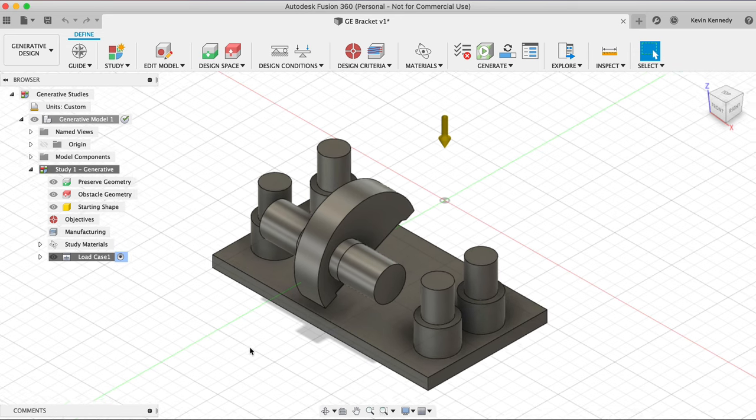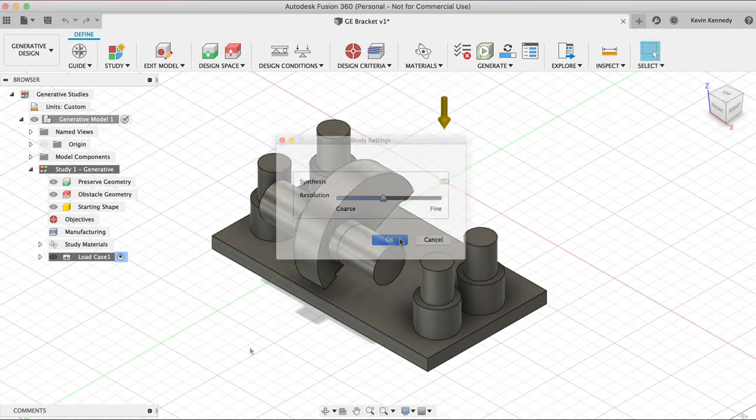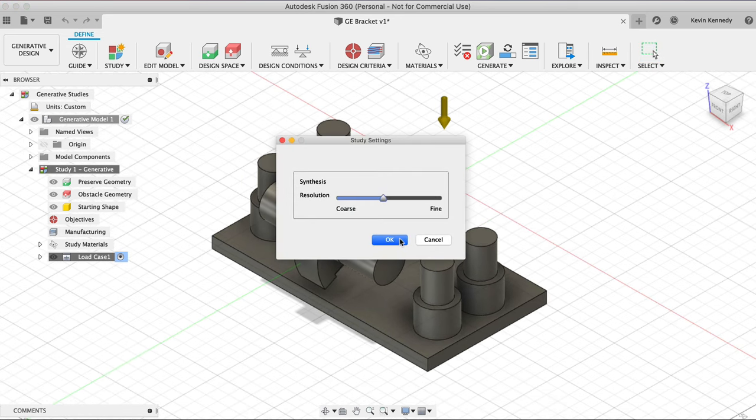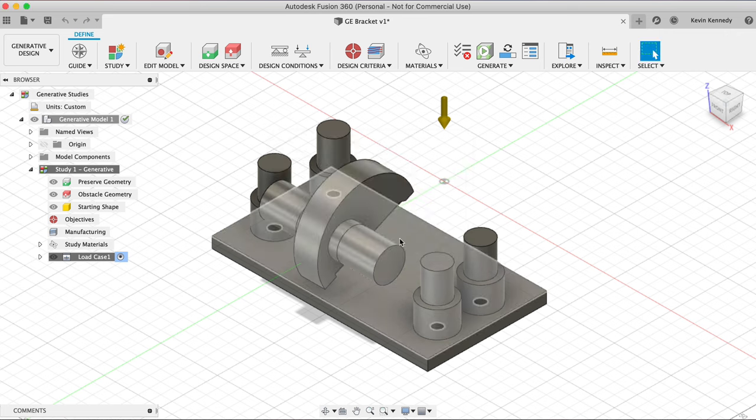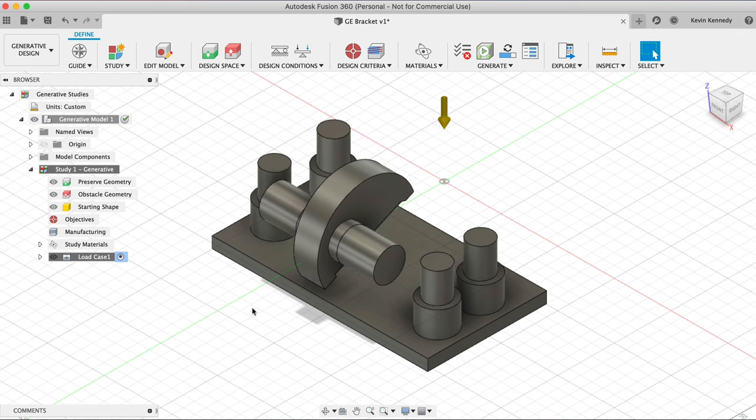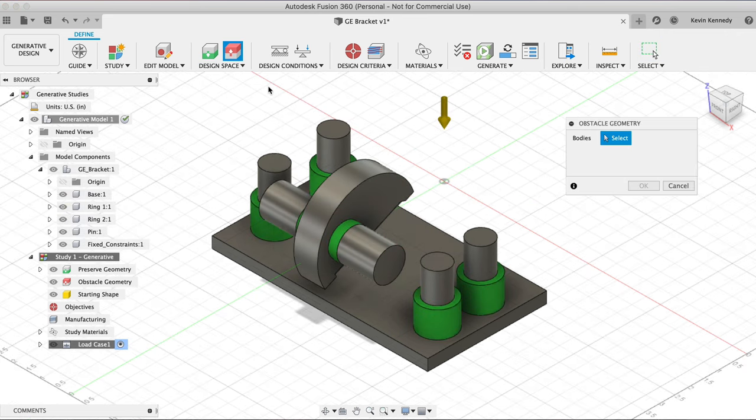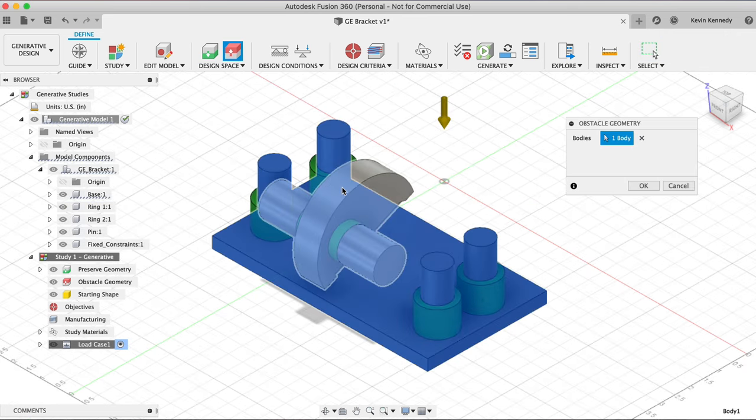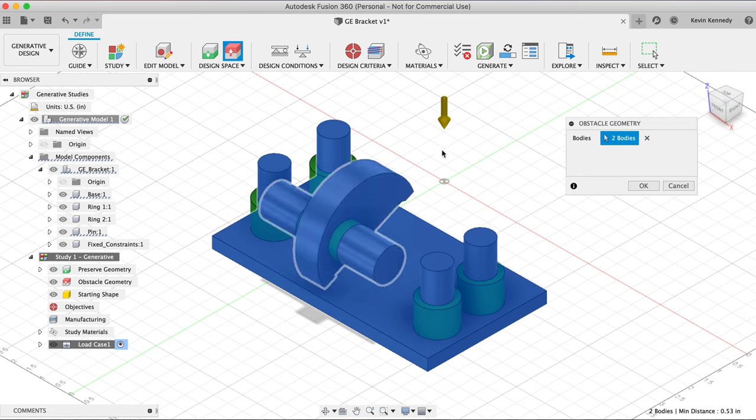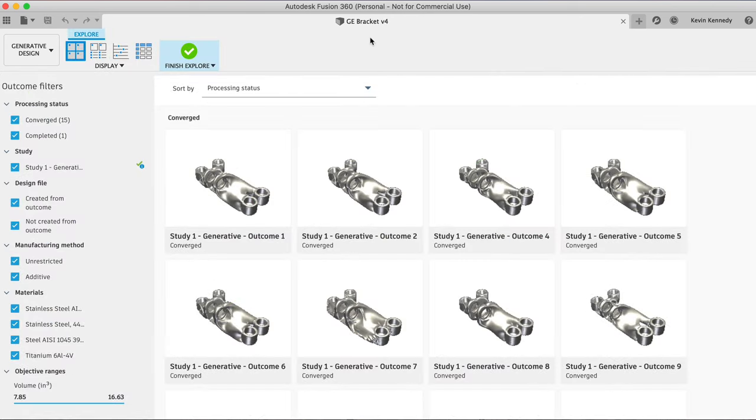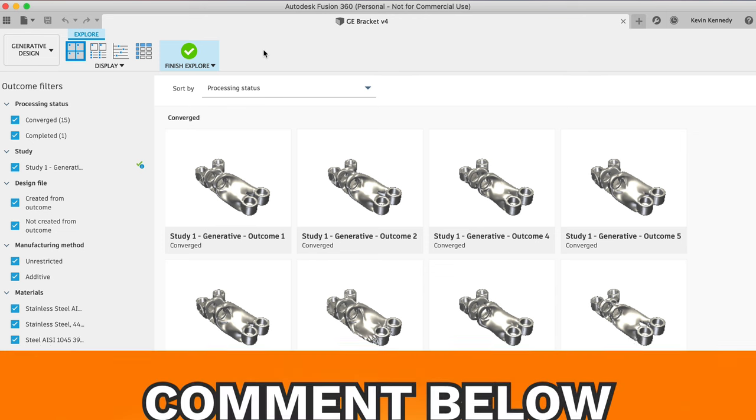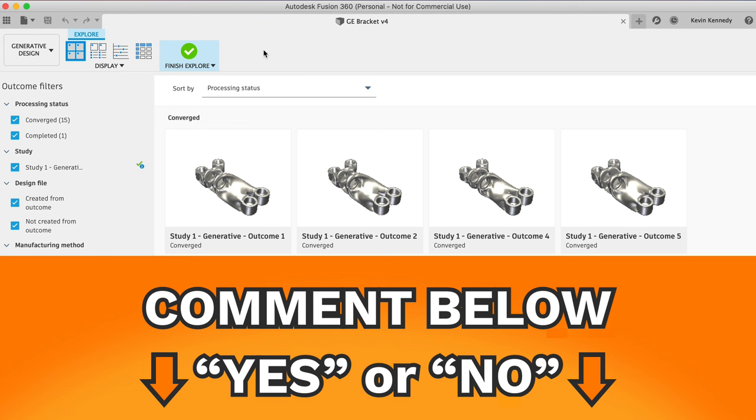Normally, using generative design would require cloud credits to run the studies. However, until January 1st, 2020, they're making it free for everyone. So this is the perfect time to play around with generative design. If you think Autodesk should extend the free use further into 2020, then comment yes down below.